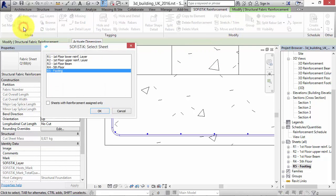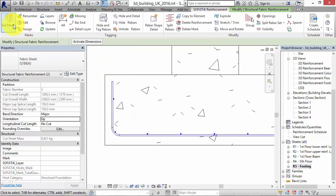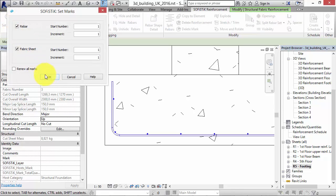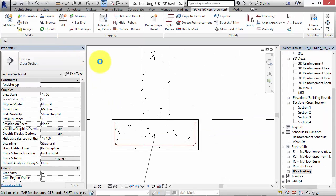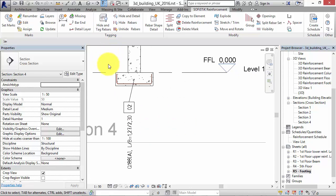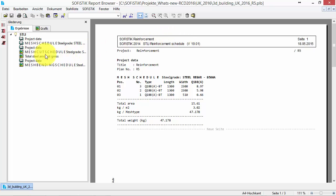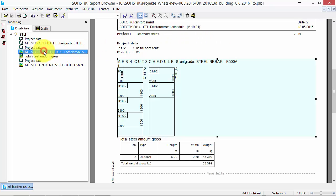Now you can assign them to a sheet and set marks in order to detail them. For example, you can use the command 'tag all' in order to get symbols and tags, just like with usable fabric elements. Furthermore, banded fabrics are listed in reinforcement schedules and there you can find a special mesh bending schedule.